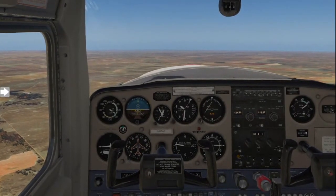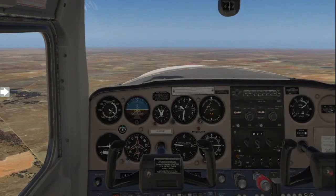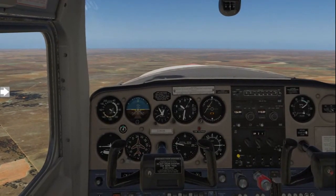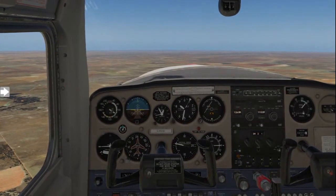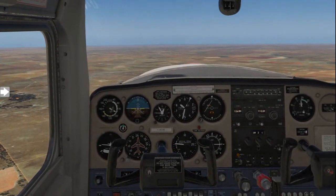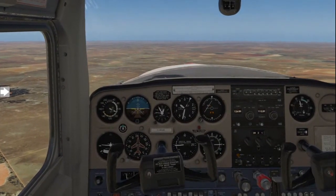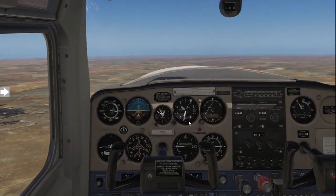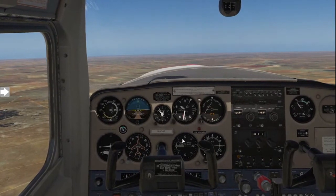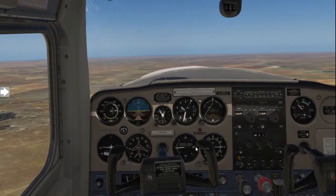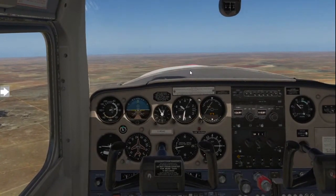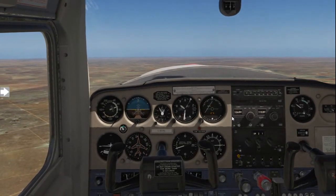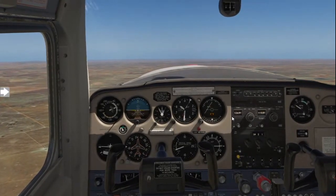Now we need to demonstrate what happens to the aircraft when we are flying slower than intended. So I'm going to come back on the power for a much slower flight. We're going to maintain 8,500 feet. Notice now that I'm adding back pressure to raise the nose of the aircraft to maintain 8,500 feet.